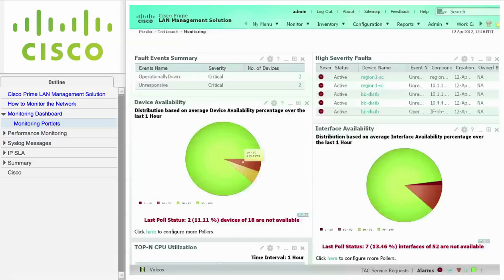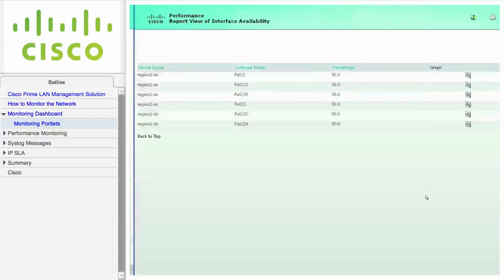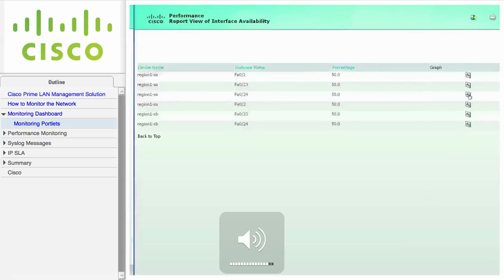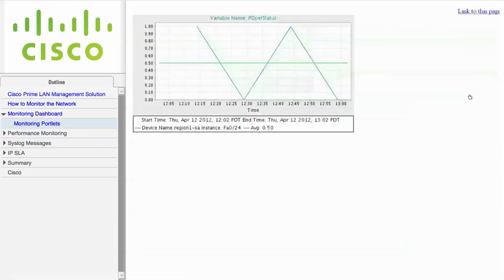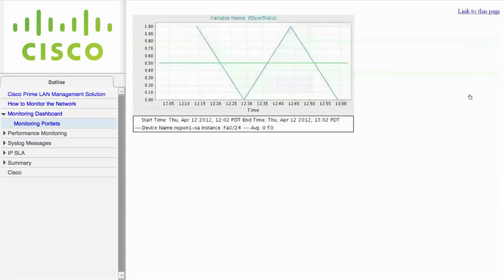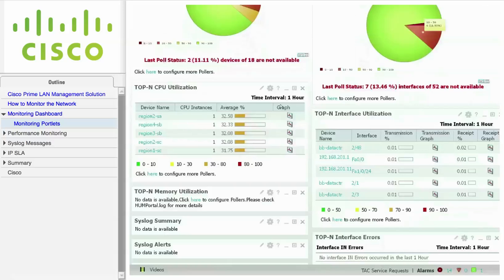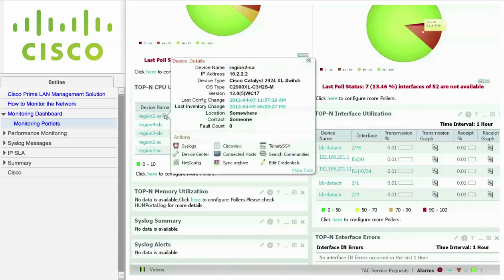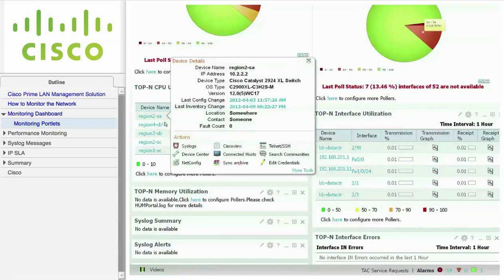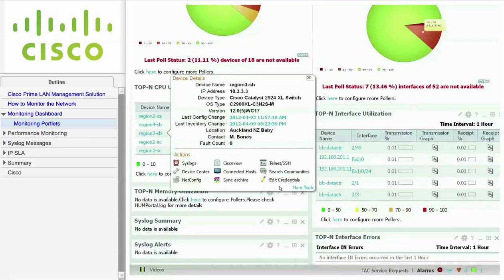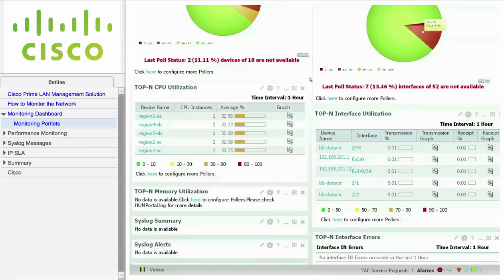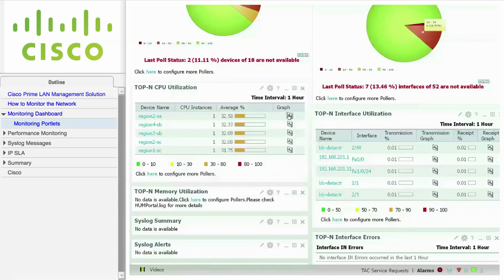The Interface Availability Portlet displays the average interface availability percentage over the last hour. You can drill down to graph the interface operational status on an interface for a given device. You can configure the top-end CPU utilization portlet to display a given number of devices with the highest CPU utilization over the last hour. Click the graph icon to display the CPU utilization for a given device.